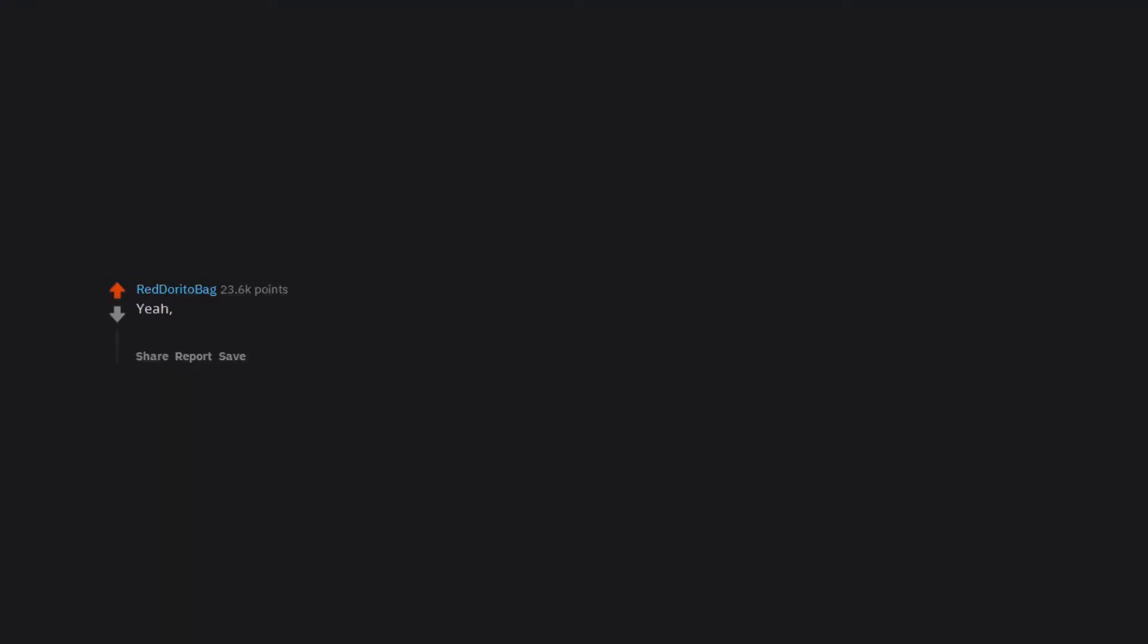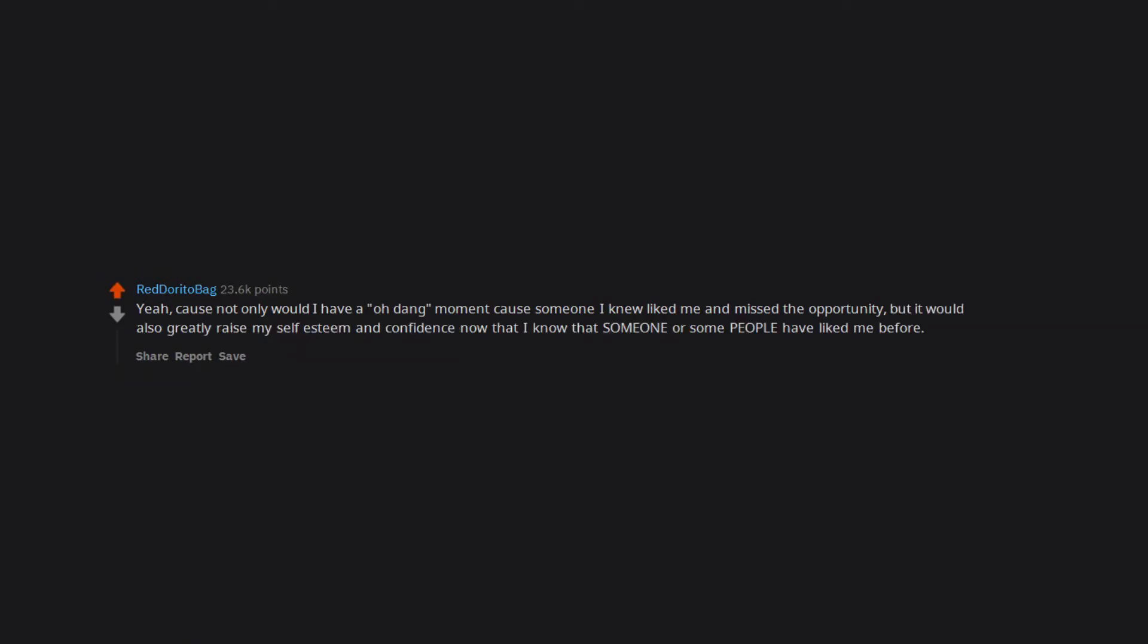It's happened a lot. Yes because I need answers. Yeah. Cause not only would I have a oh dang moment cause someone I knew liked me and missed the opportunity, but it would also greatly raise my self esteem and confidence now that I know that someone or some people have liked me before.